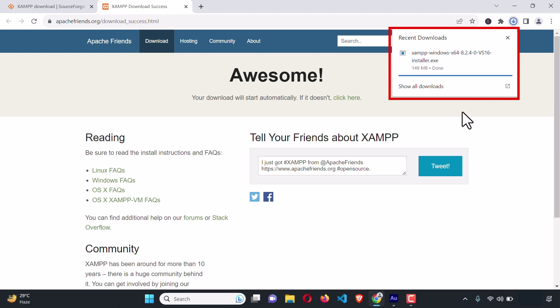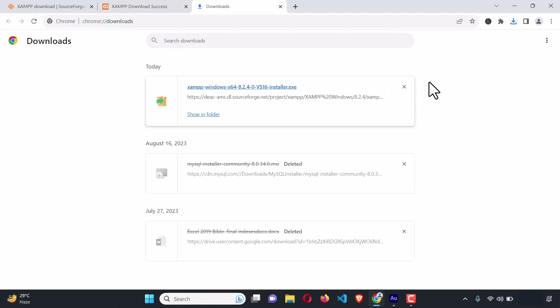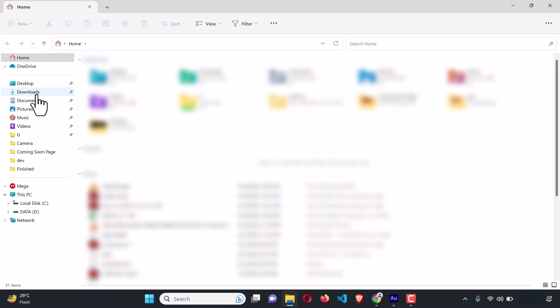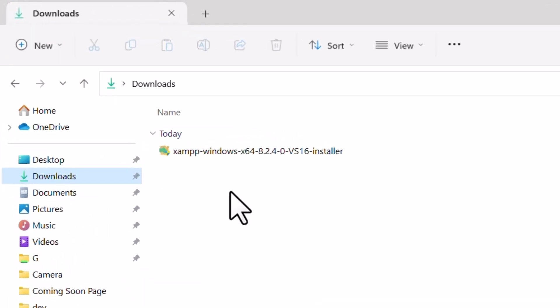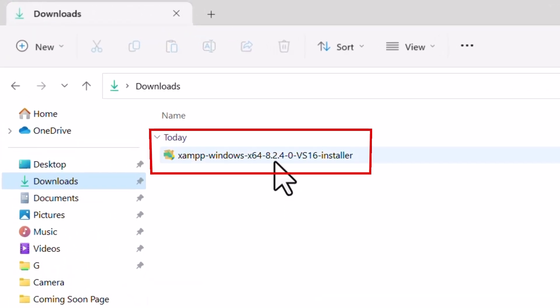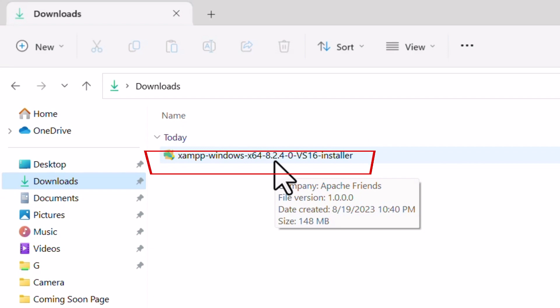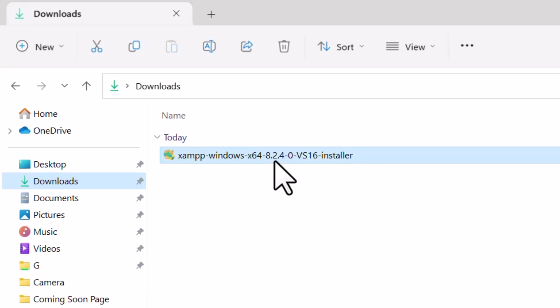The download process is complete. Once the download is complete you can go to all downloads and here it is, or you can go to your download directory. Here goes the downloaded file. By now we could successfully download our XAMPP server. Now it's time to install it.